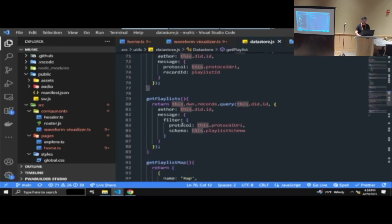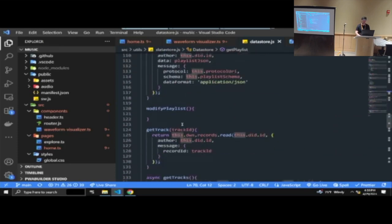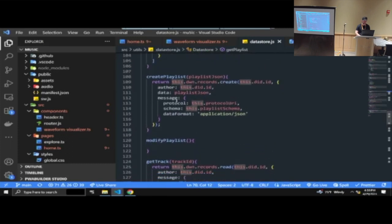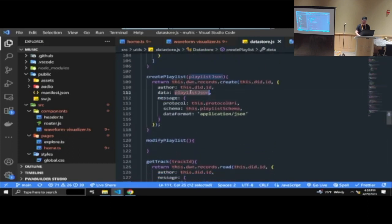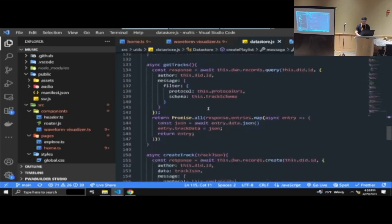These are examples of what it's kind of like — creating a playlist is very simple. You get a playlist JSON object, you're telling it what data format it is and other things like that.